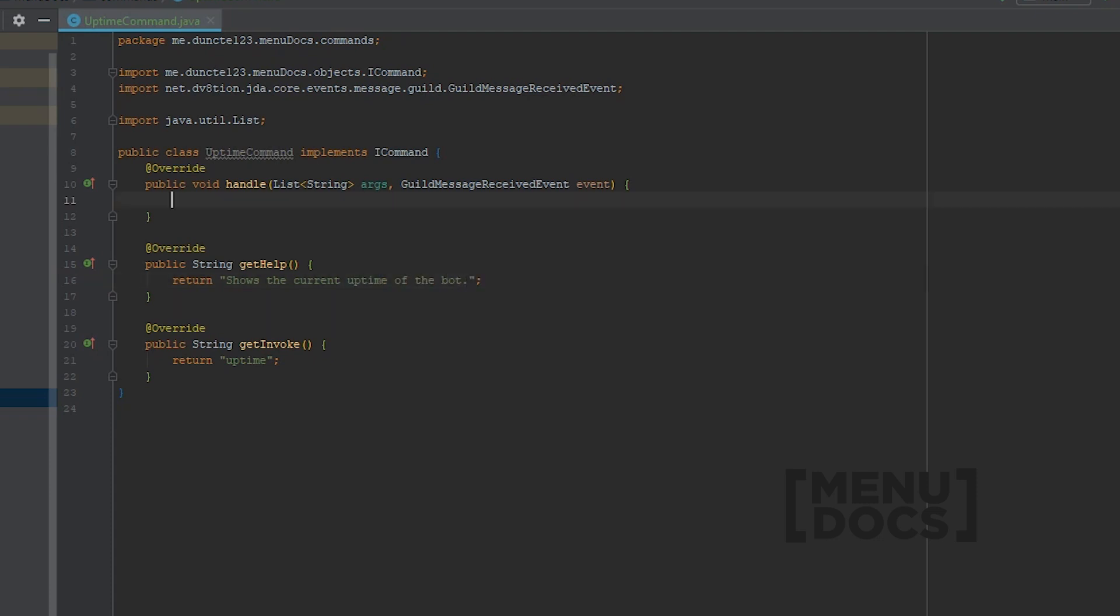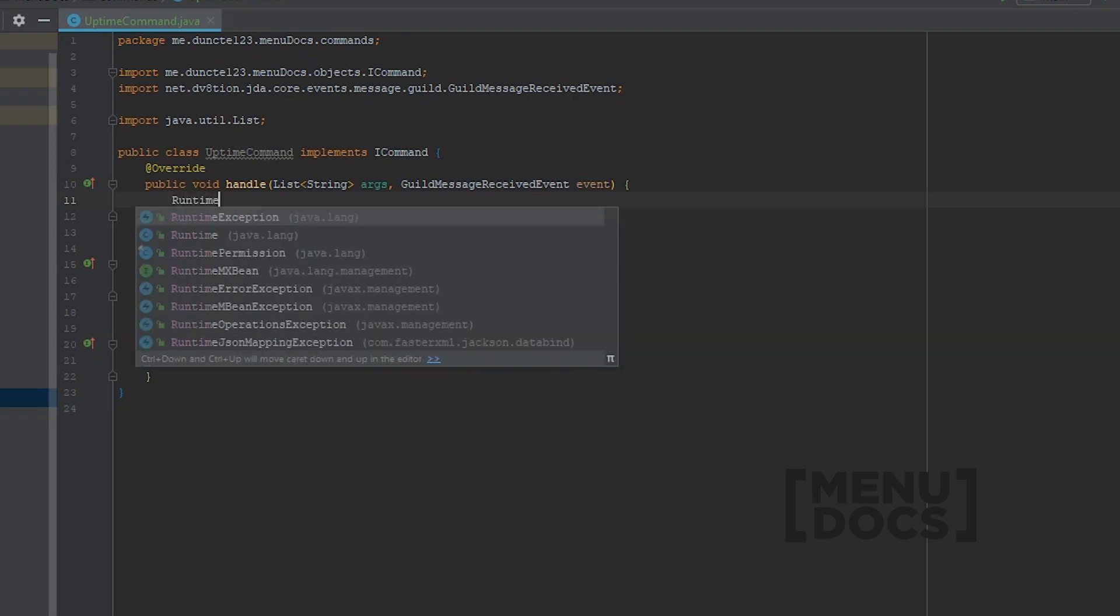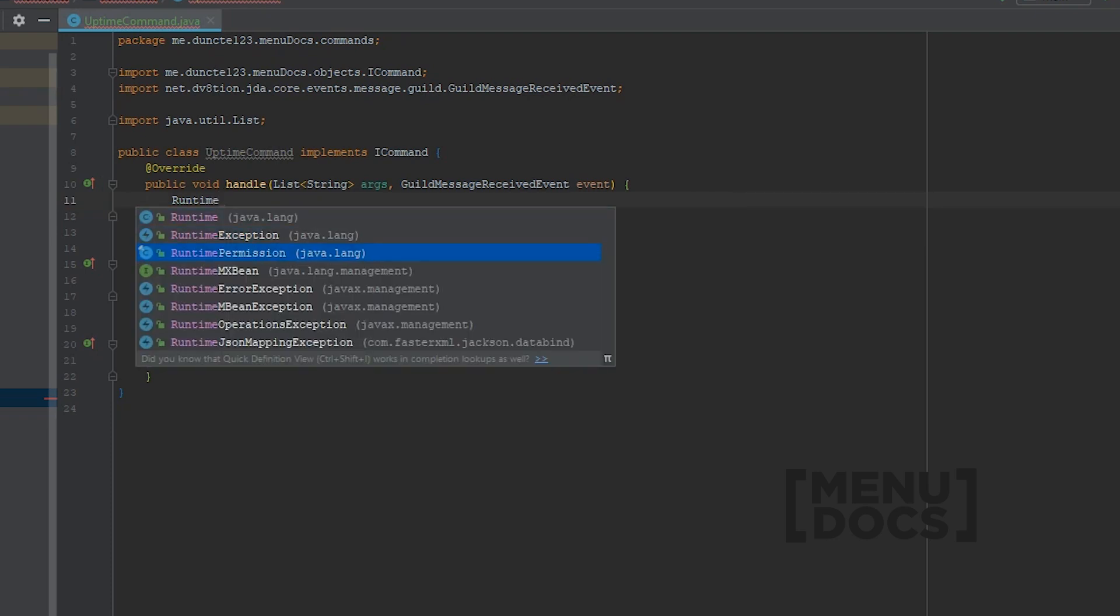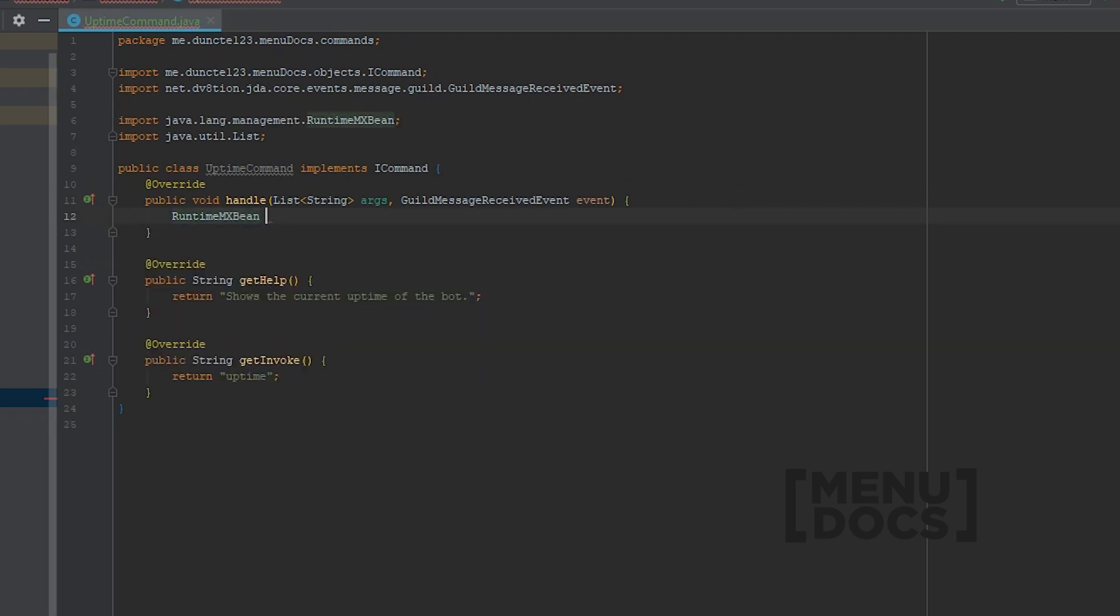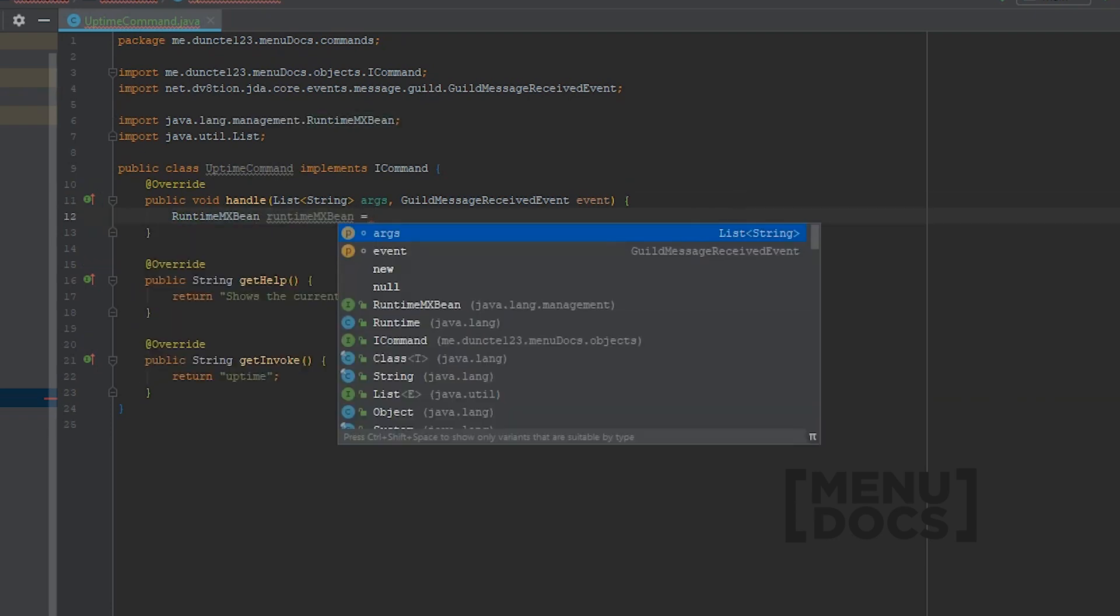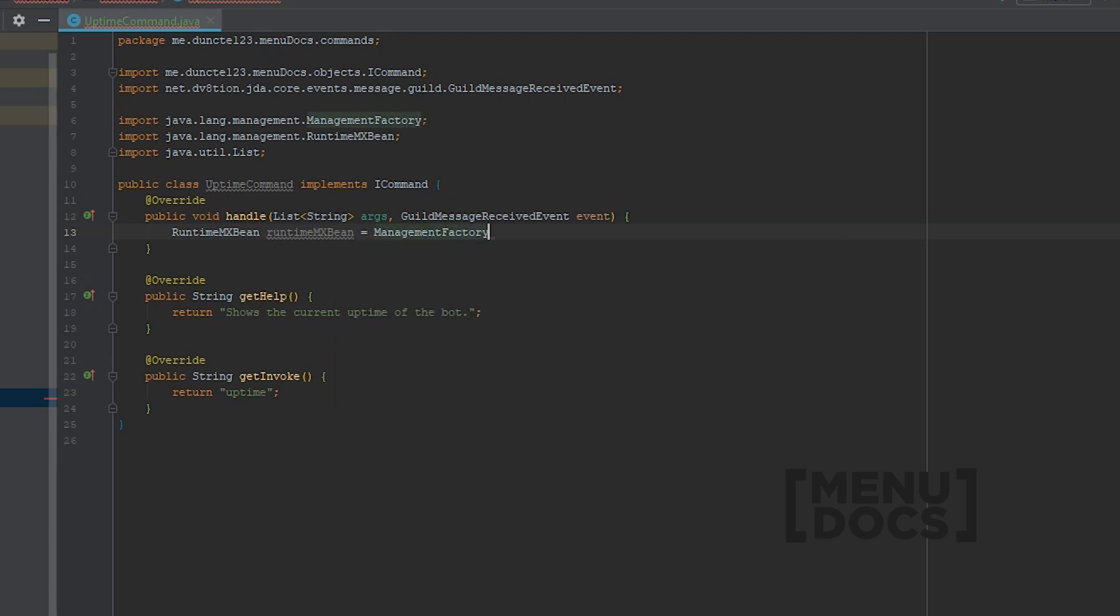So first off, in our handle method, we need to get a RuntimeMxBean. And to obtain the RuntimeMxBean, we simply type RuntimeMxBean. We call it RuntimeMxBean, and we're going to say ManagementFactory.getRuntimeMxBean.